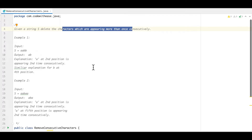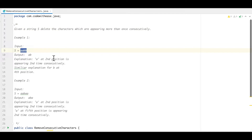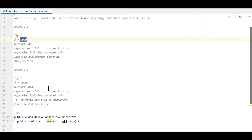Let's discuss the examples given here. We have a string 'aabv', the output is 'ab', because we are only going to take a single occurrence of every character. Similarly, in the second example we have 'aabaa', the output is 'aba', because 'a' which is occurring twice we are going to take once, followed by 'b', and then again 'a'. So let's try to understand how we can solve this problem.